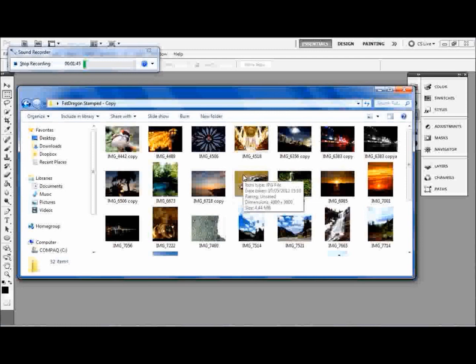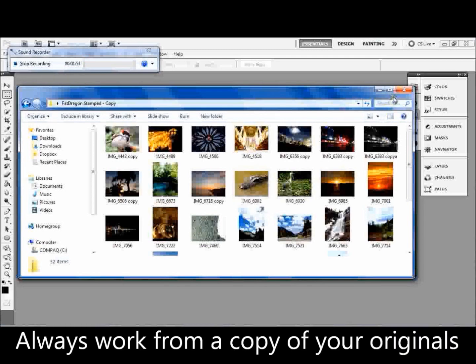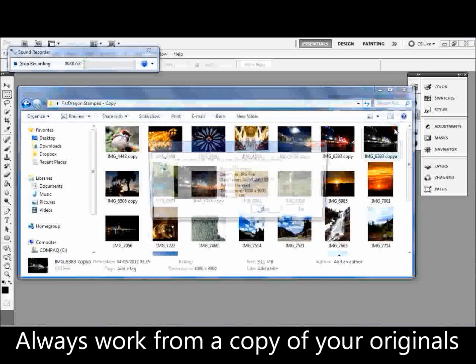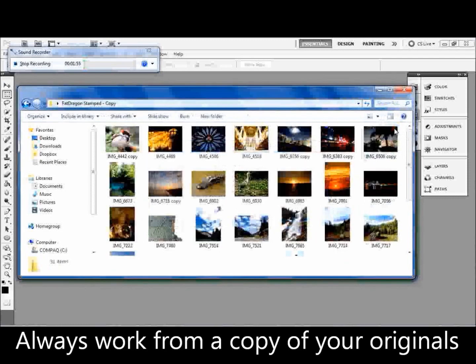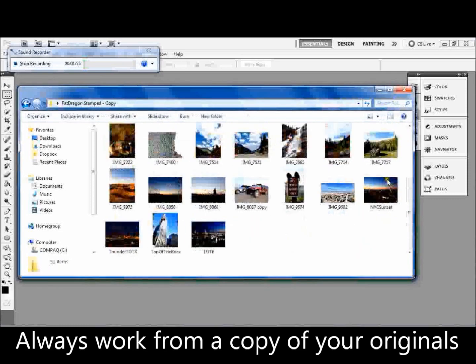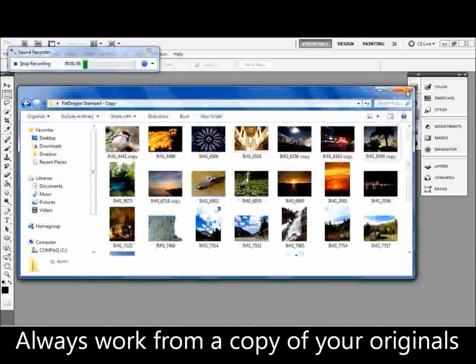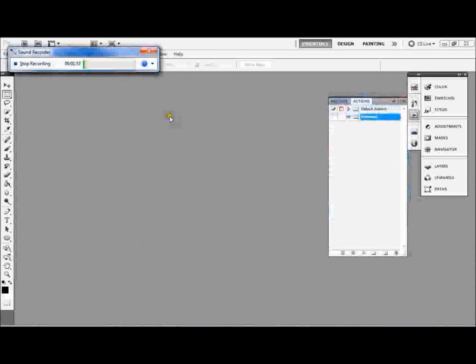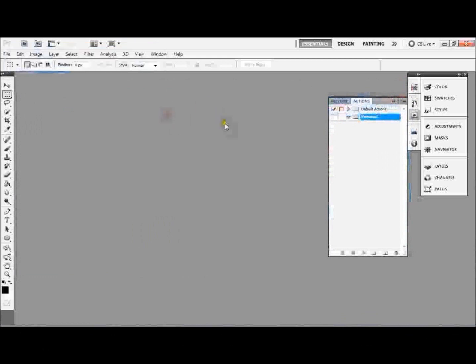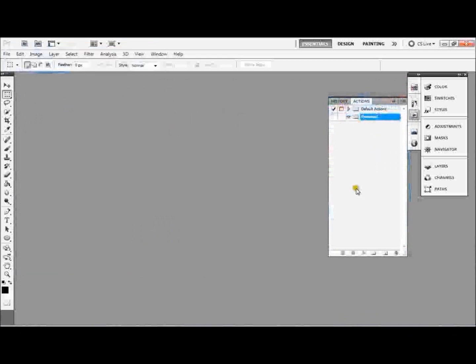Change to a lot of pictures, just make sure you do it to copies of those pictures. Because if you accidentally save over the originals and you don't like what you've changed, you're not going to be able to go back. So make a copy of your original pictures first.